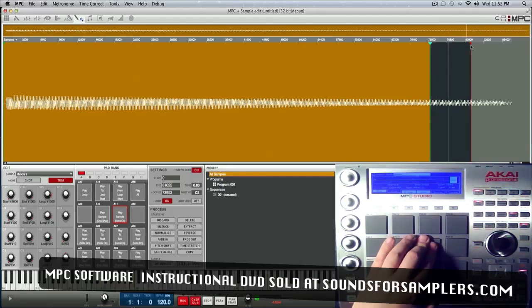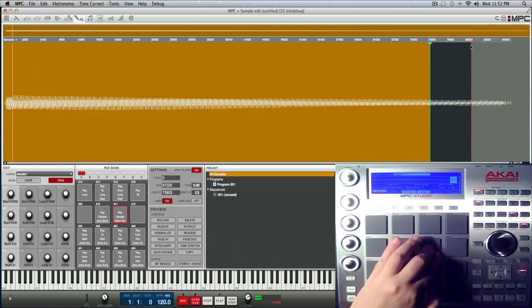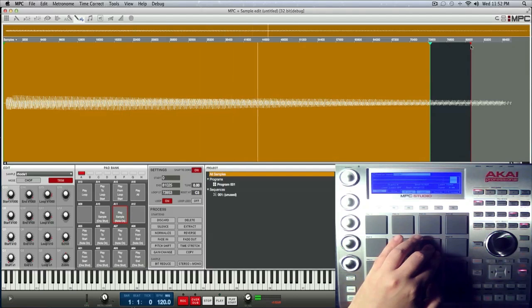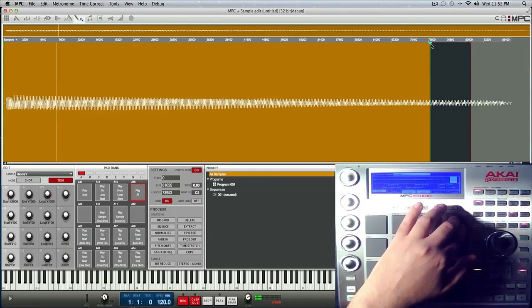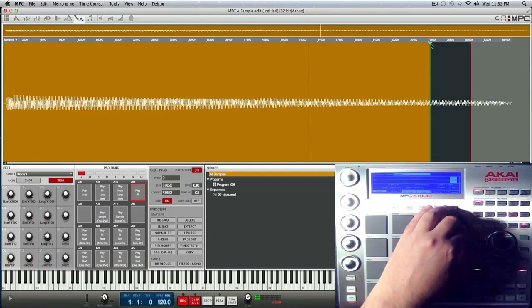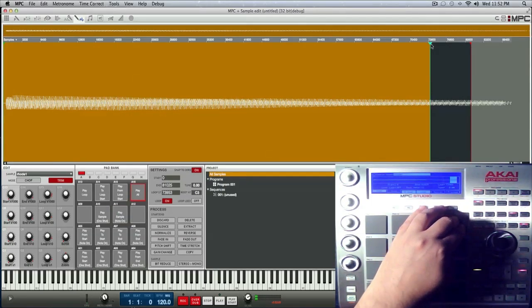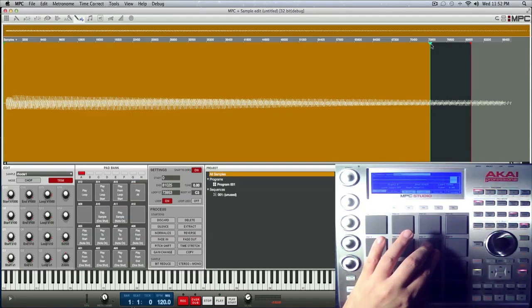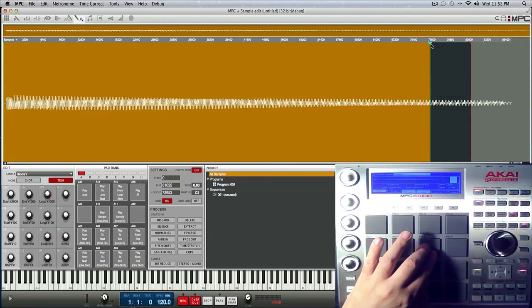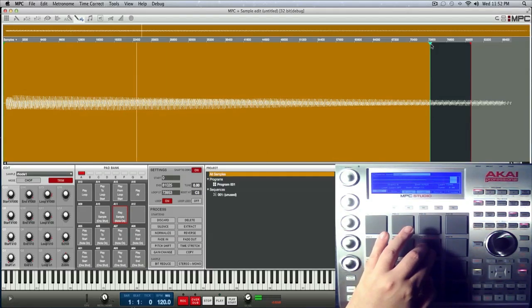Okay, so that sounds pretty good right there. So here's the original sample without the loop, and here is the sustained sample.